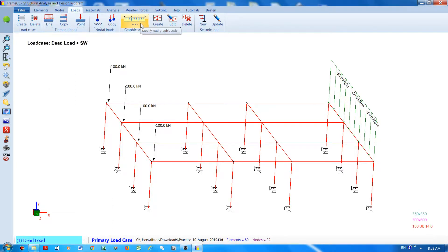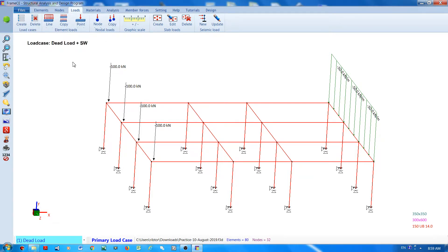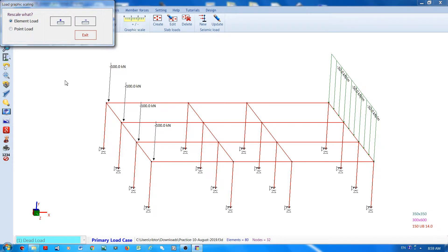This button is for changing the graphic scale of the loads. Click this button and select either the element load or point load, and then increase the graphic scale by placing the mouse cursor on the plus button if you want to increase the scale.